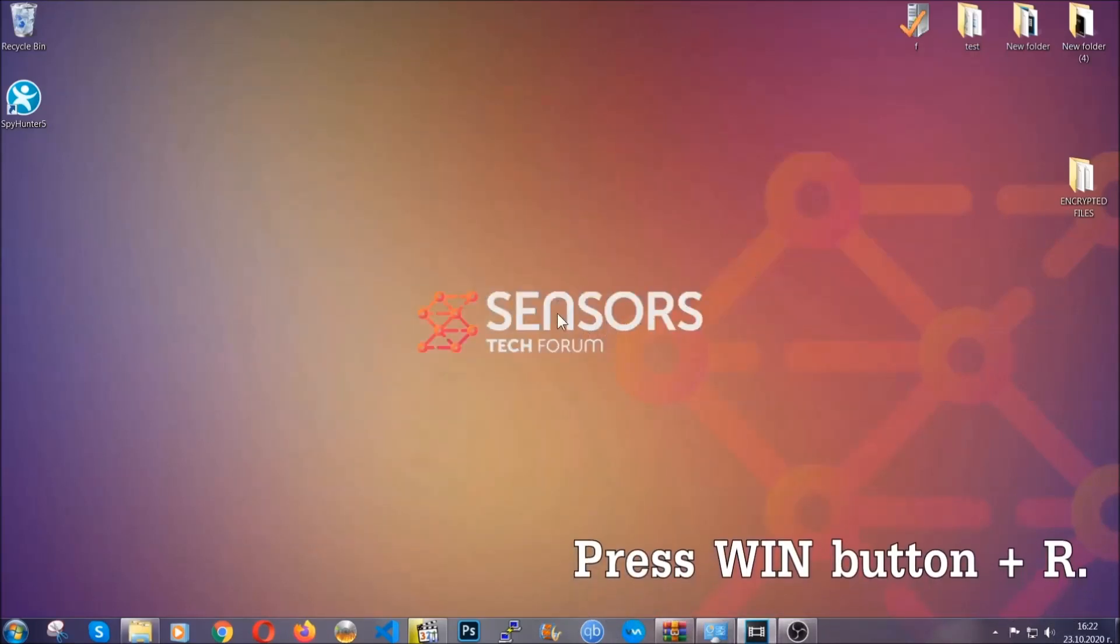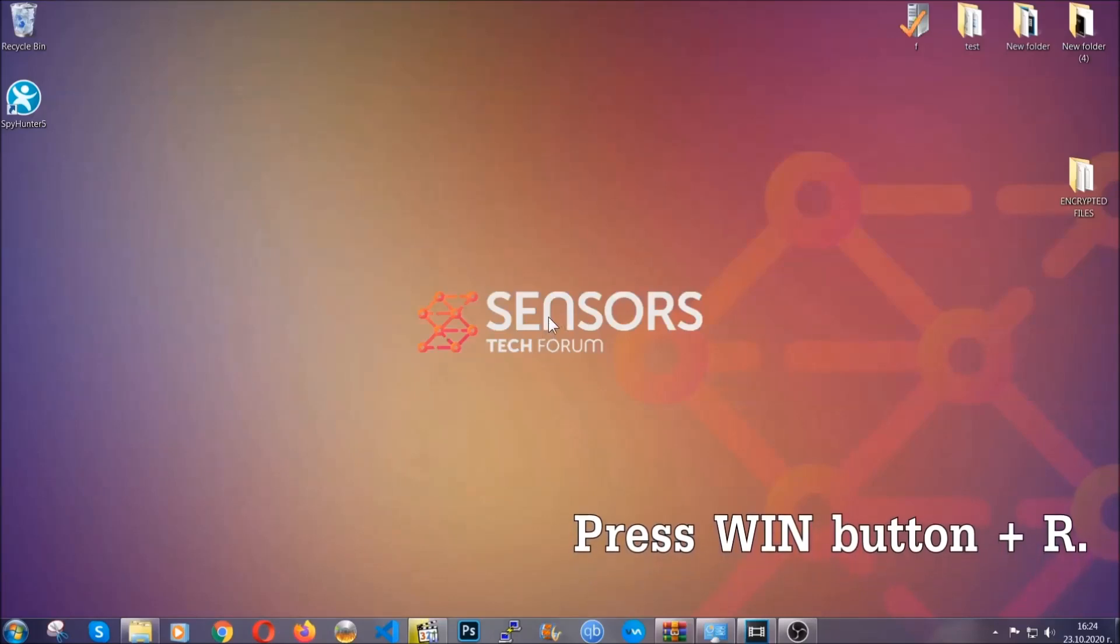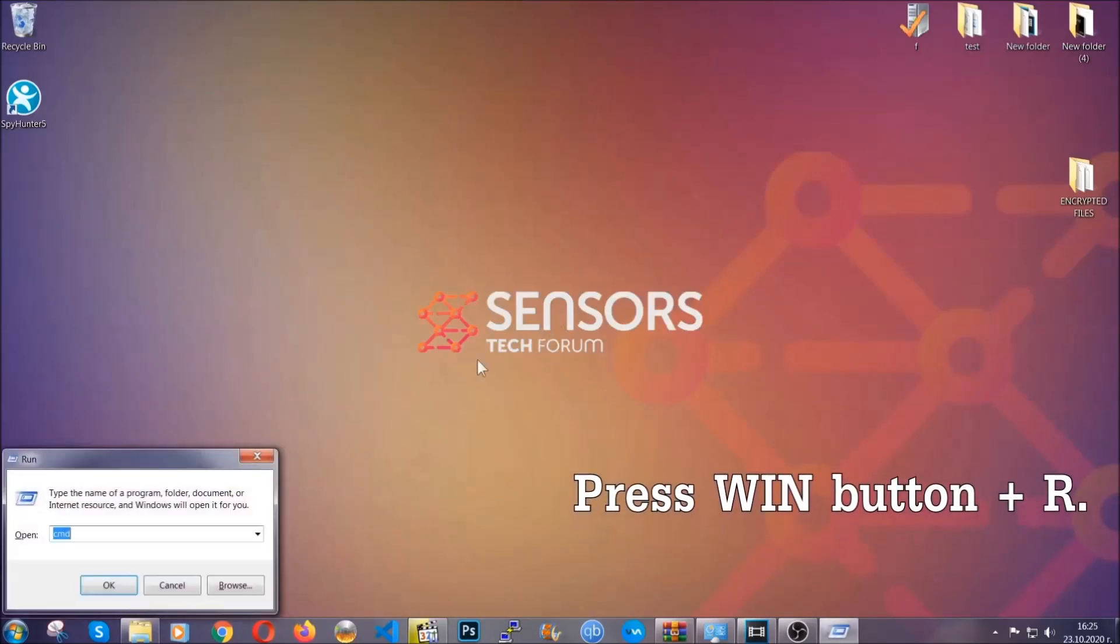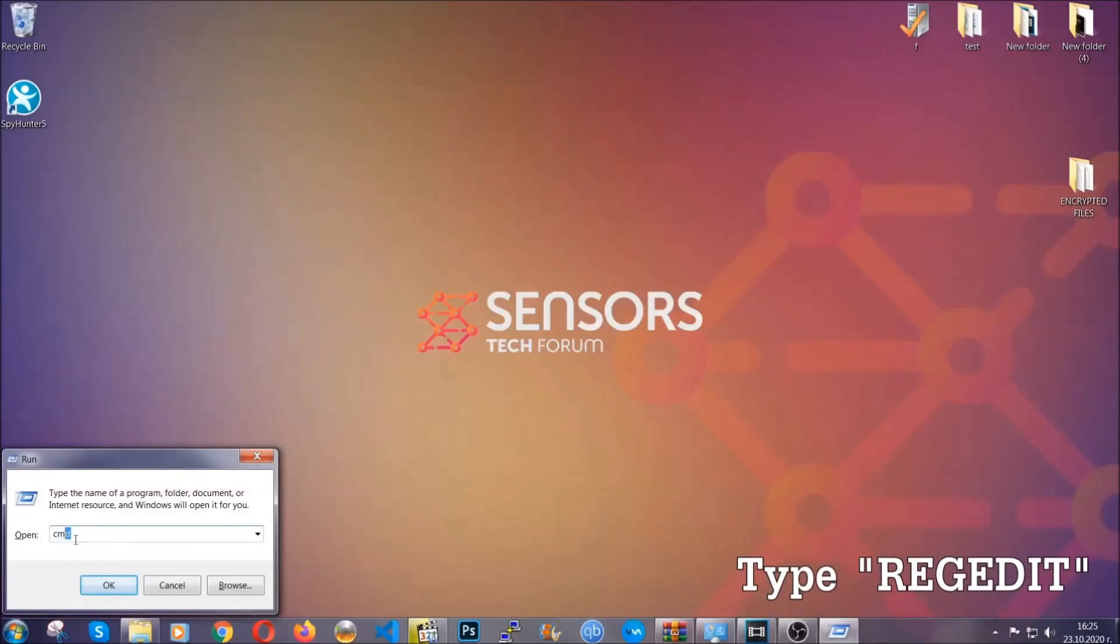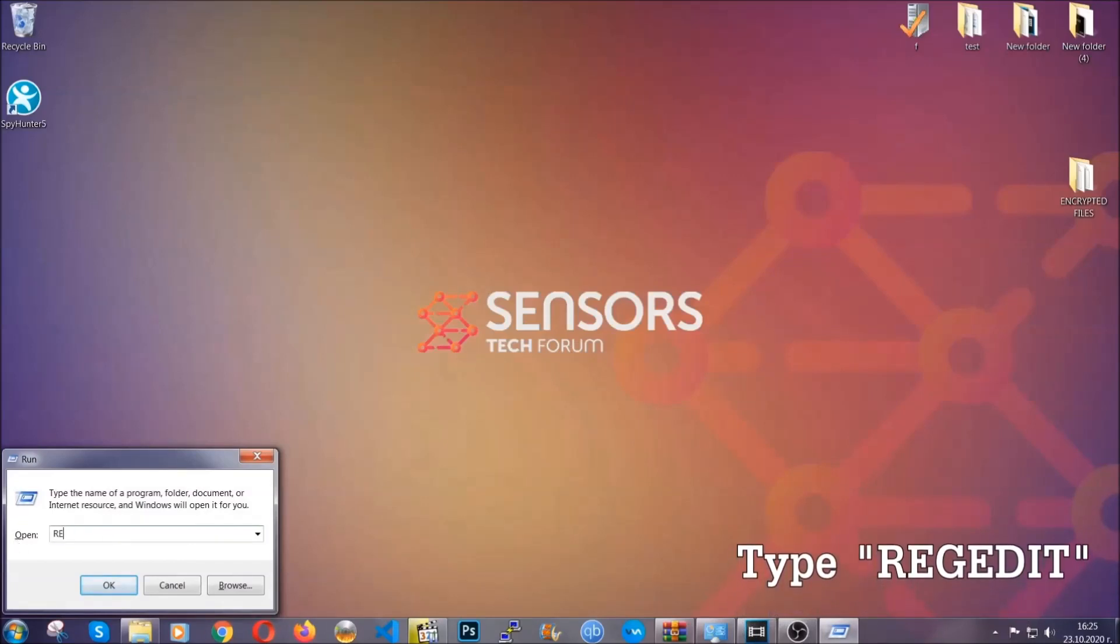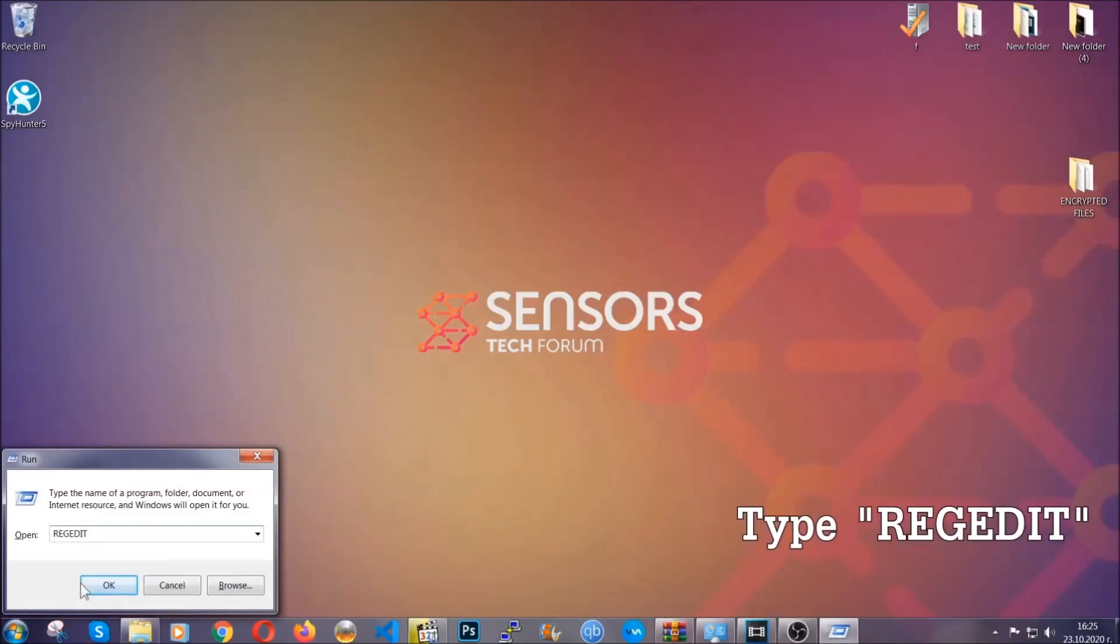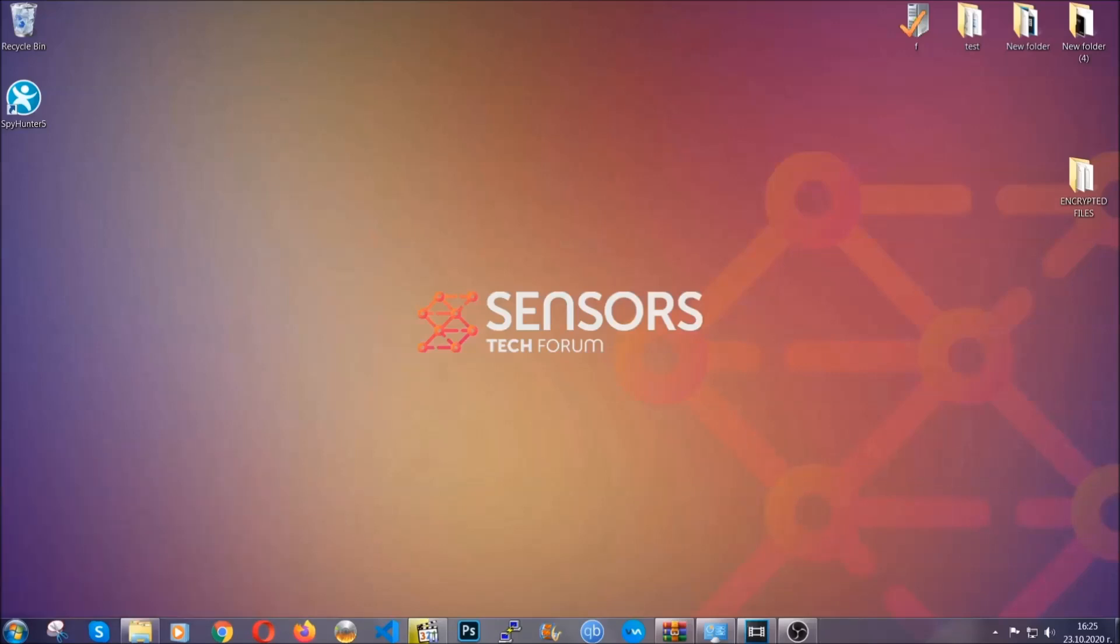Be advised you need to have experience, like I said, in removing threats to be able to find these files. Another way to find them and to clean your registry entries is to press the Windows key and the button R and type regedit.